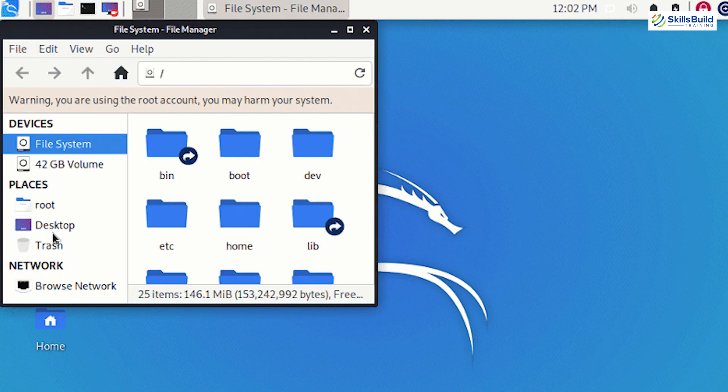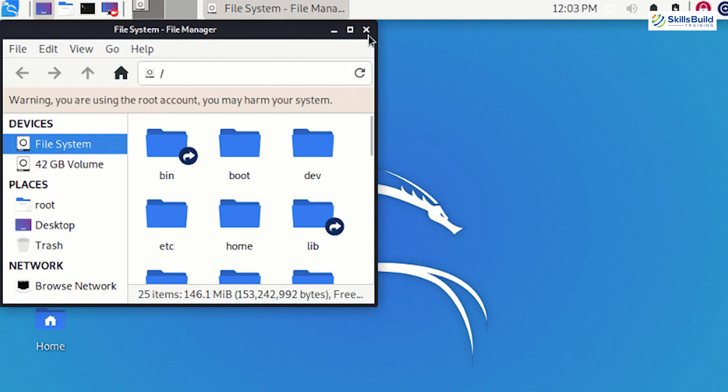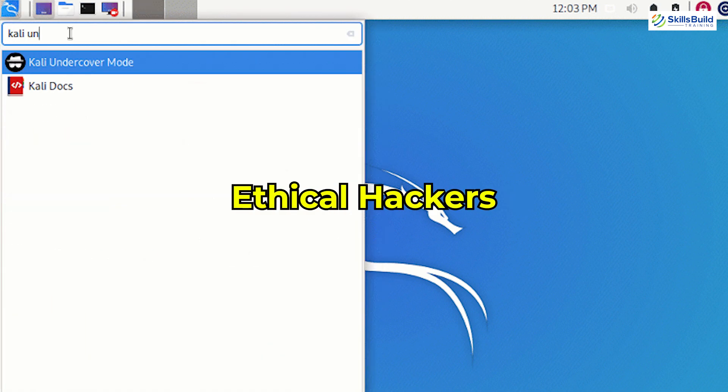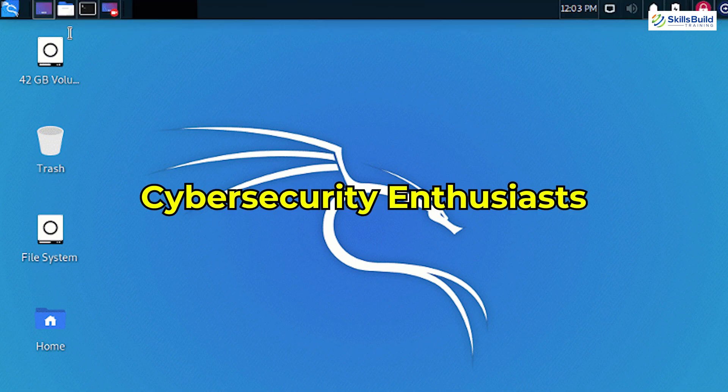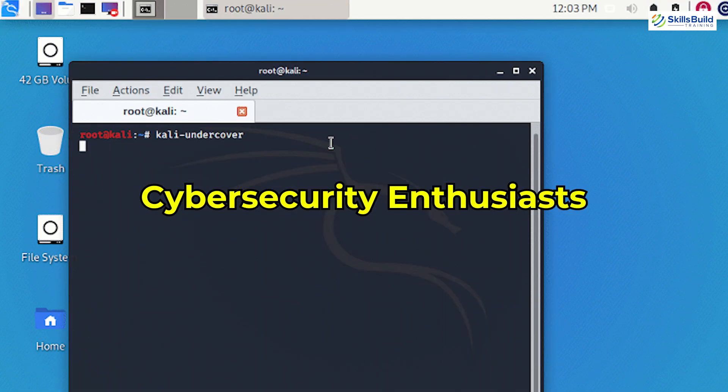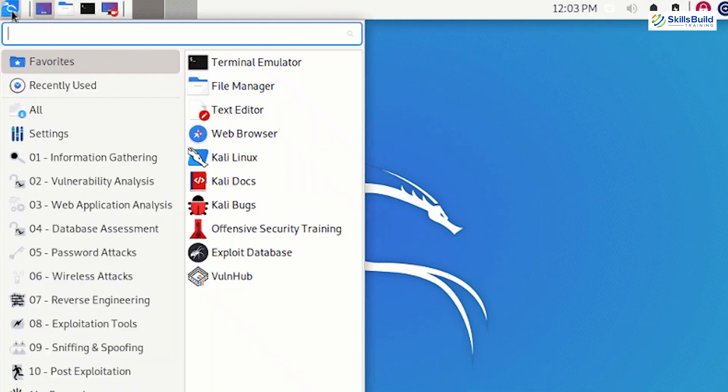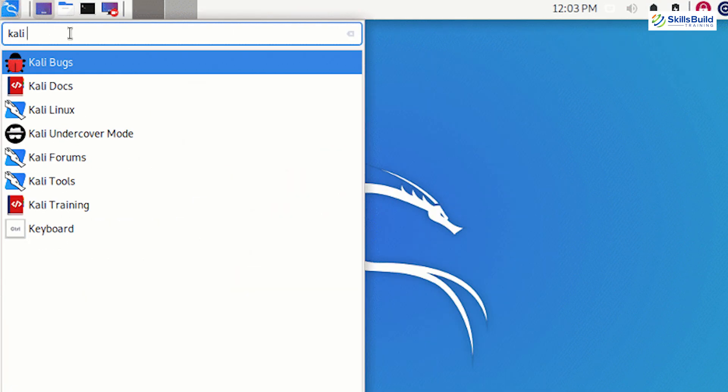Kali Linux has long been the operating system of choice for penetration testers, ethical hackers, and cybersecurity enthusiasts. It's a treasure trove of powerful tools, but with so many options, it can be overwhelming to figure out which ones are worth your time.